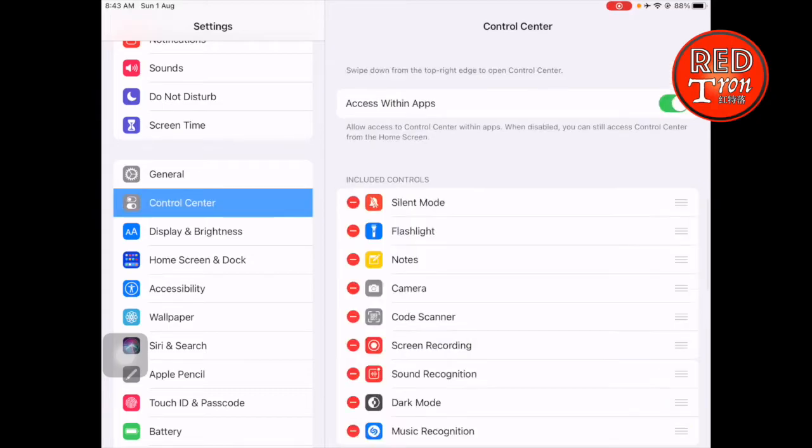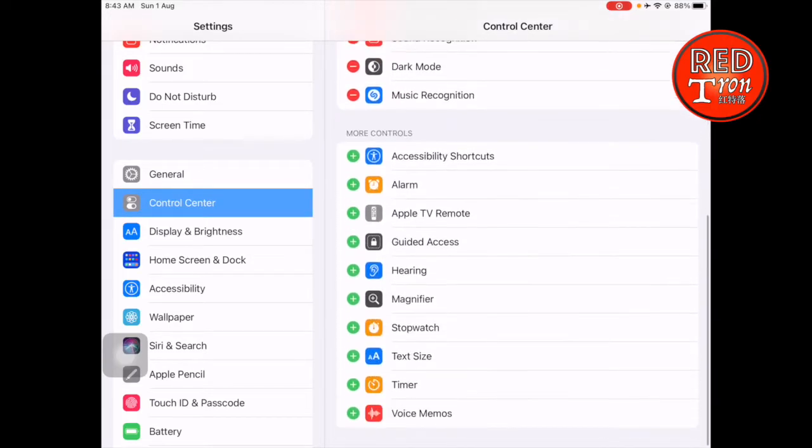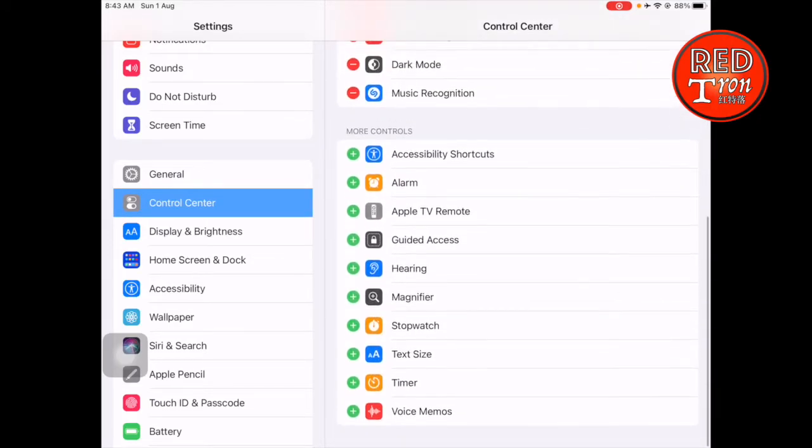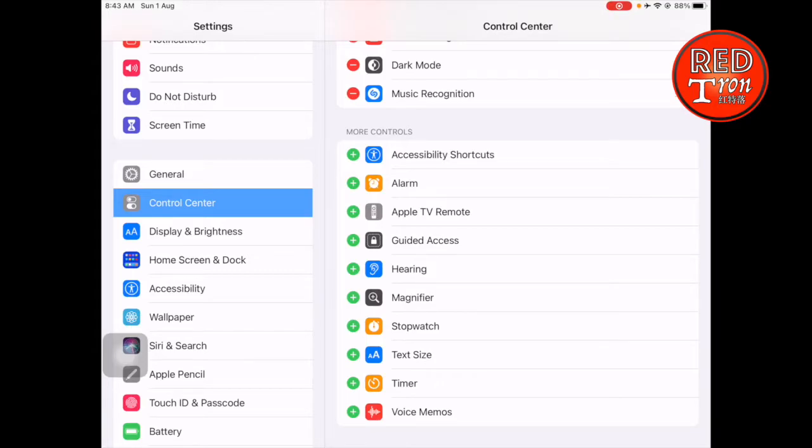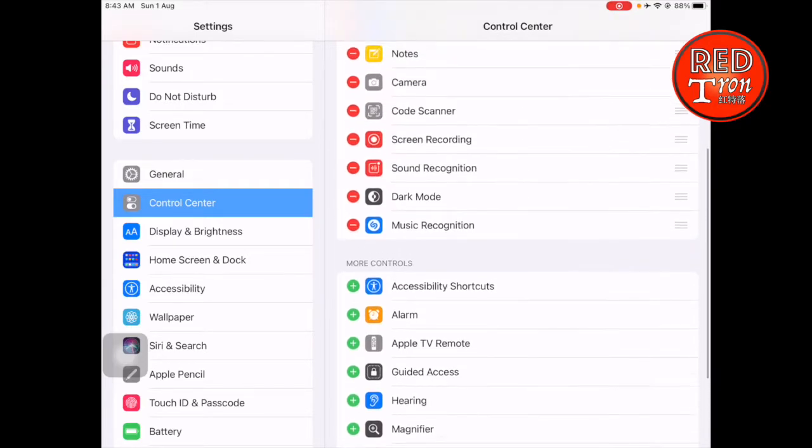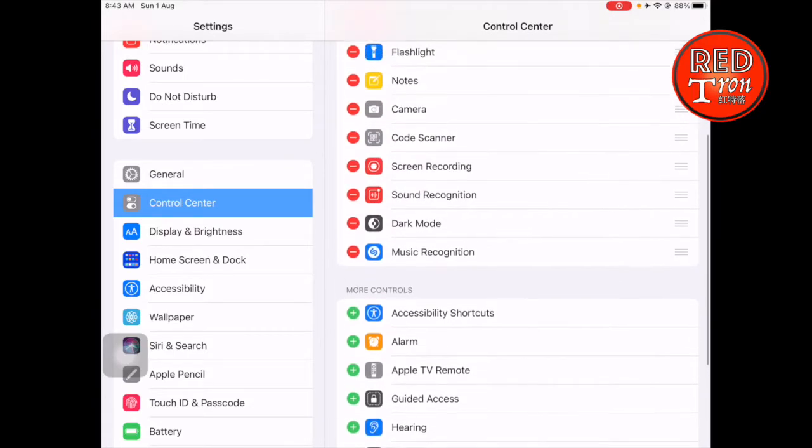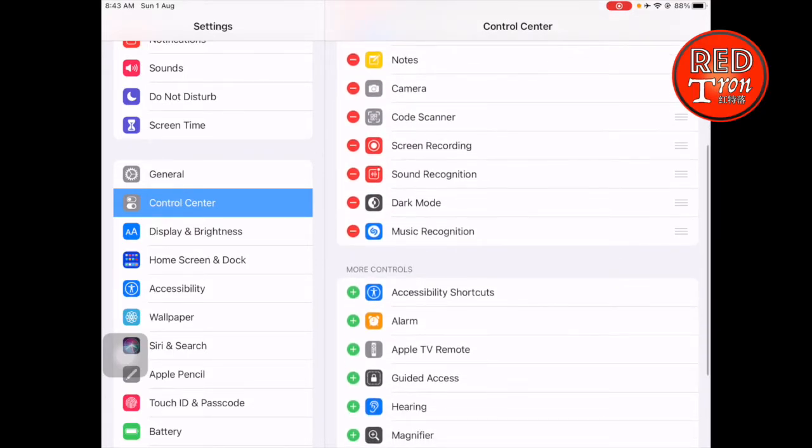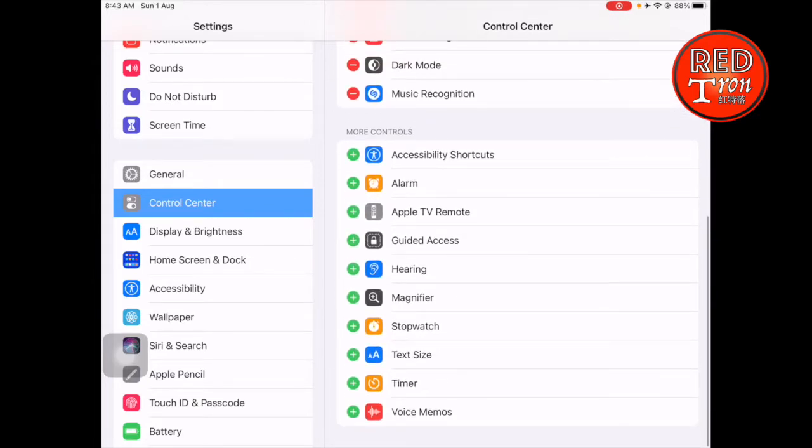Then you'll find a bunch of controlling buttons that allow you to quickly and manually control your iPad. There you'll find the words Screen Recording. If you don't see it up here, you'll see it down here in More Controls.